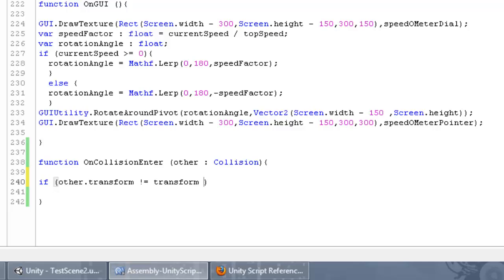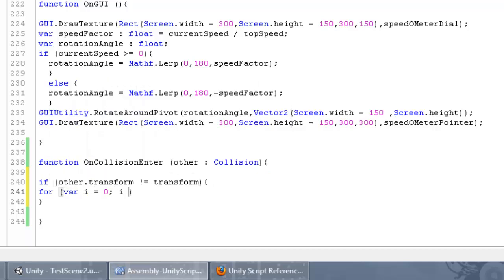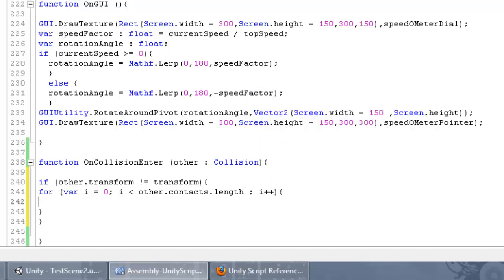If we are not colliding with ourselves, we access those contact points and instantiate the spark. We create a for loop with variable 'i' starting at zero, running while 'i' is smaller than 'other.contacts.length', and incrementing 'i' each iteration. We also add a condition check so we don't run this code every time if we're not colliding — if the contacts length is not equal to zero, execute the instantiate statement.